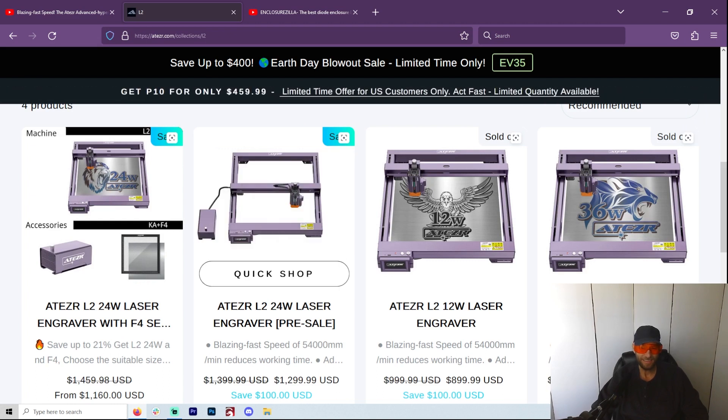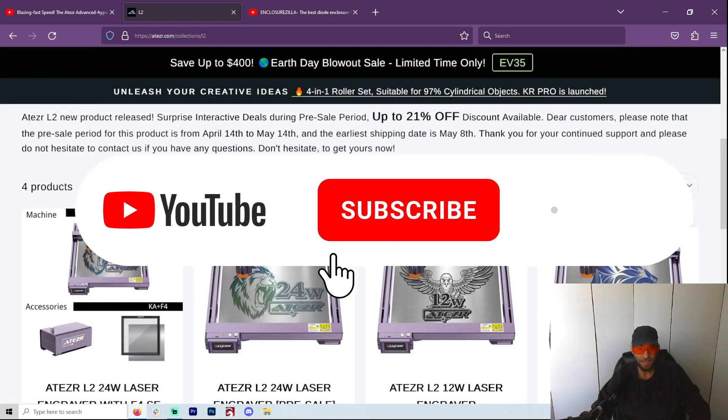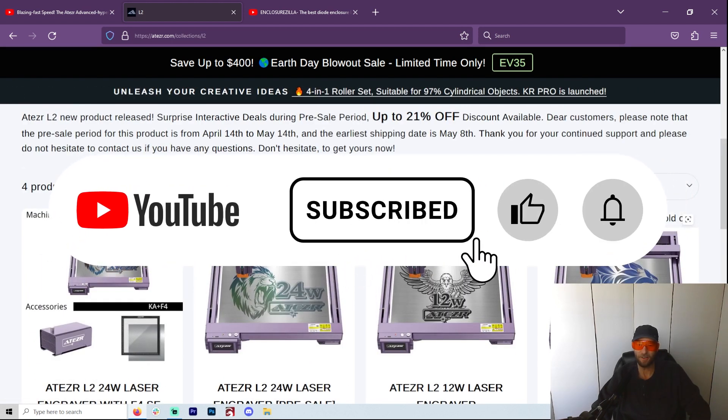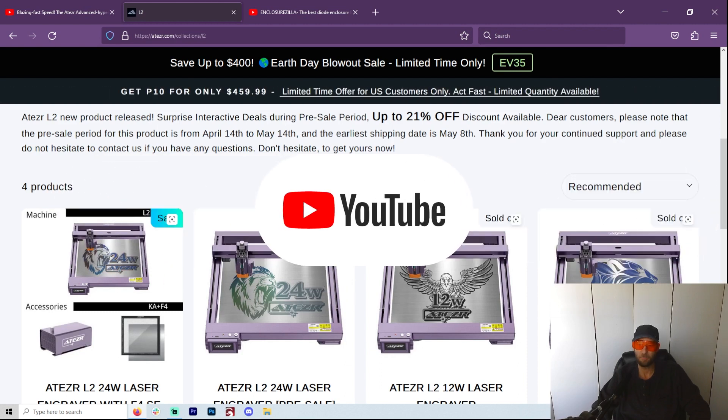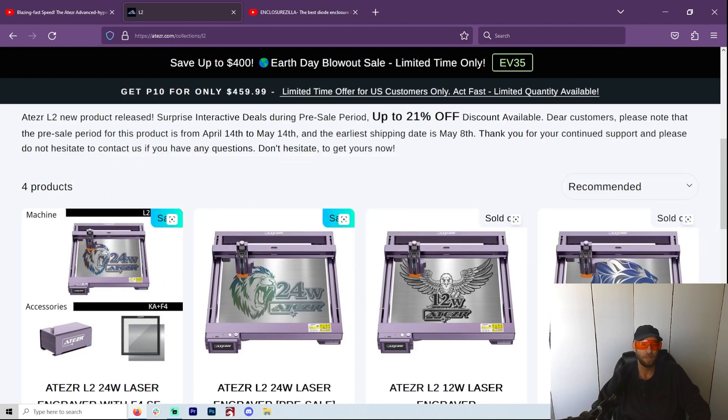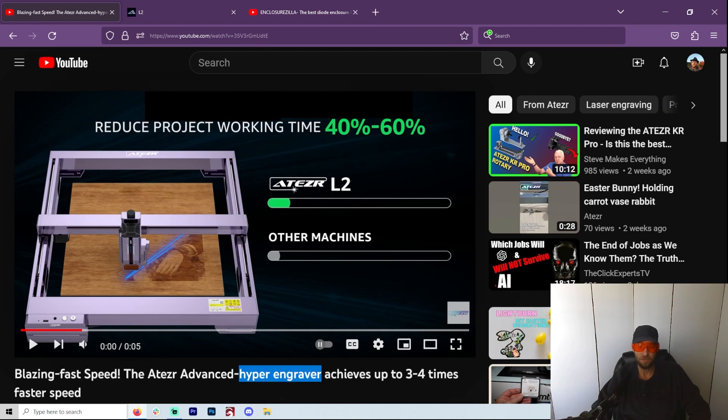Well, evidently almost nobody knows about this thing. It is brand new. And even if you do a video search, the only thing that I could find